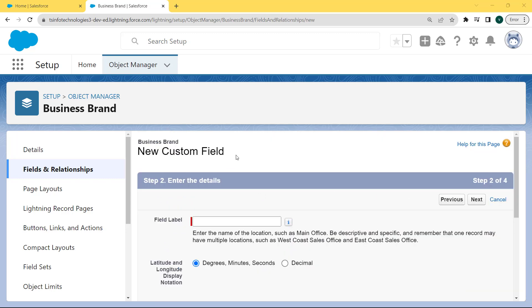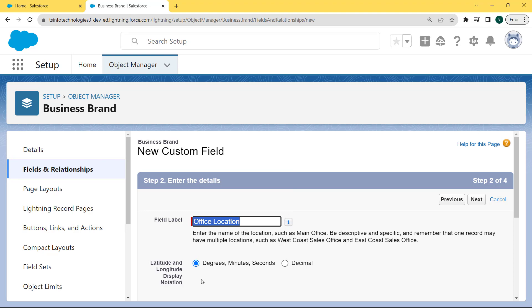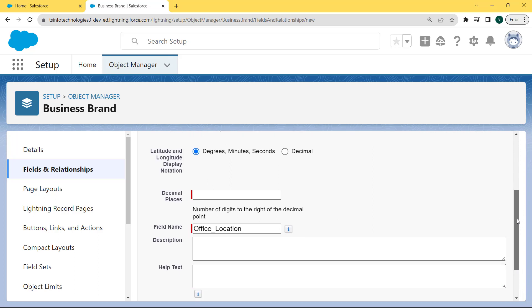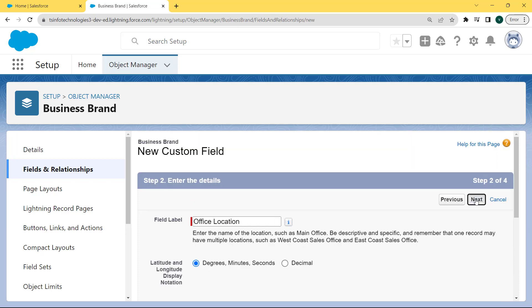The Business Brand new custom field page is open. Now enter the details related to the new custom field. First, fill in the field label — here we are filling it as 'Office Location'. Then set the latitude and longitude display notation to Degrees, Minutes, and Seconds. After that, give the decimal places as 10, then fill in the field name, which is automatically filled by clicking on that field, and then click the Next button.